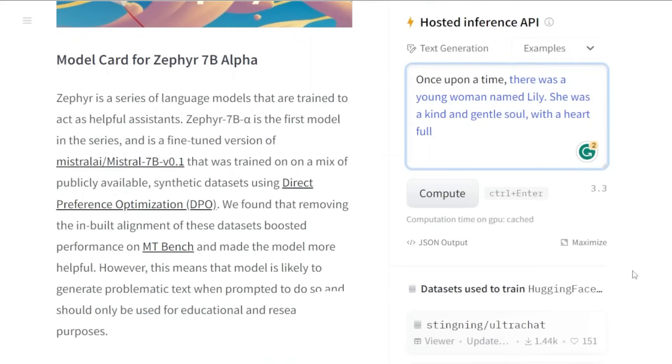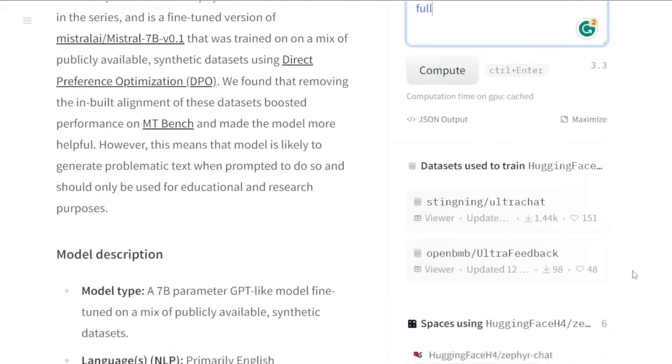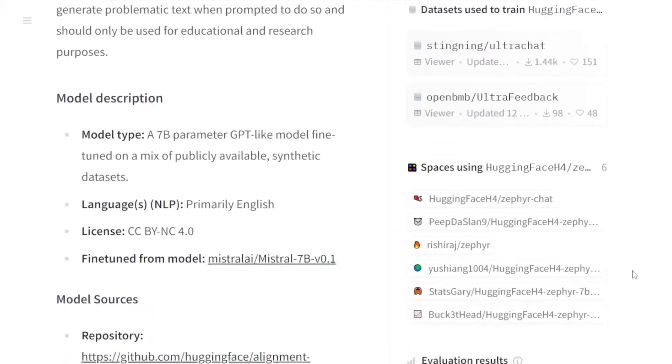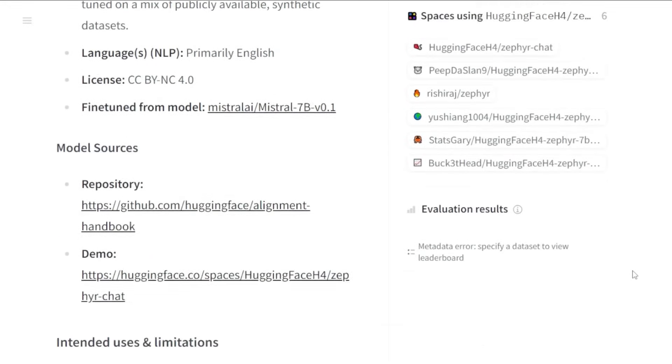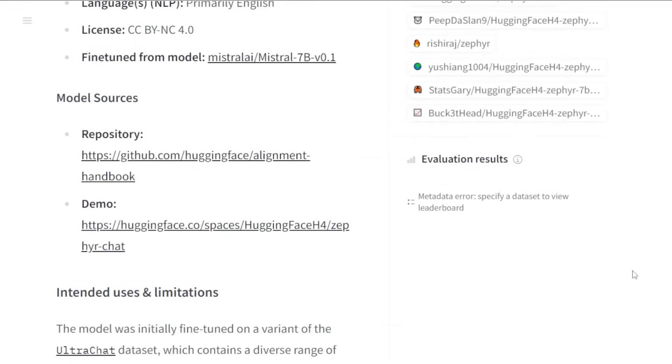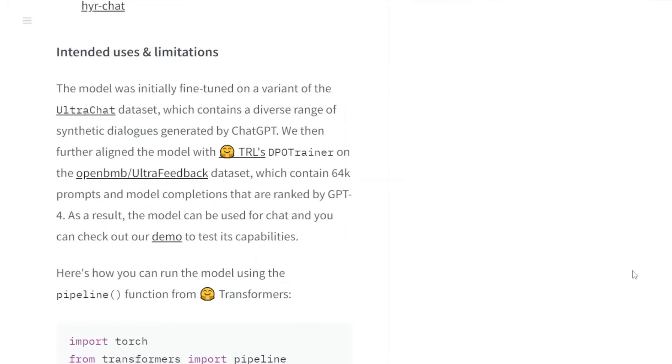Zephyr 7B is the first in a series of chat models, I'm guessing instruct models as well, that they're trying to train. The idea with these is they're trying to make them helpful assistants. It's very interesting that they seem to be trying out different recipes to work out what's the best recipe to make a helpful assistant based on what dataset, what techniques, etc.